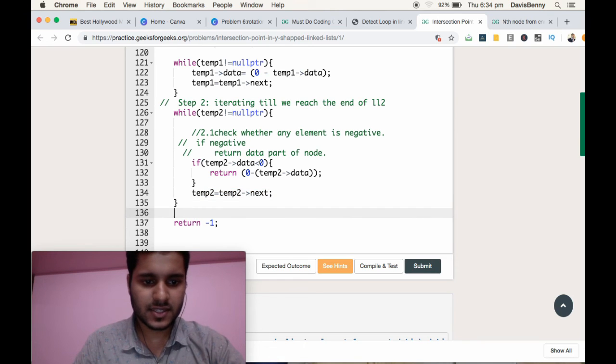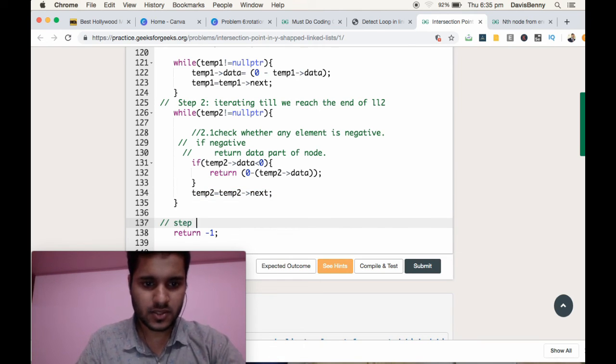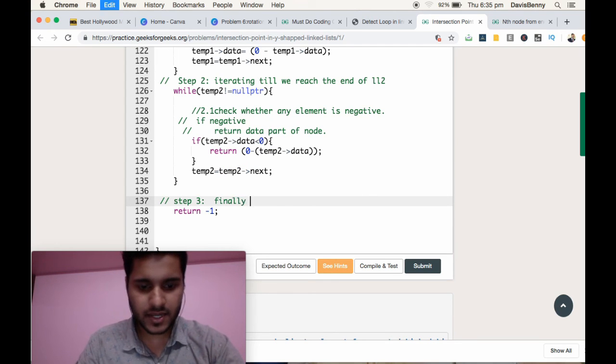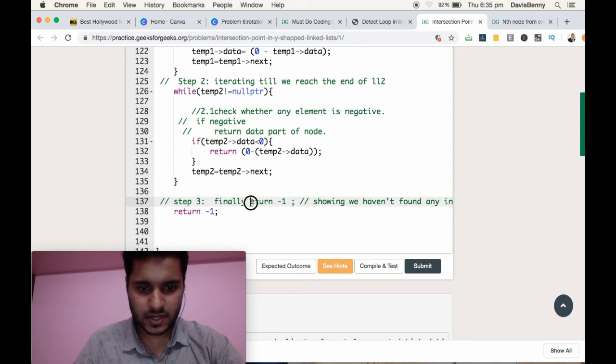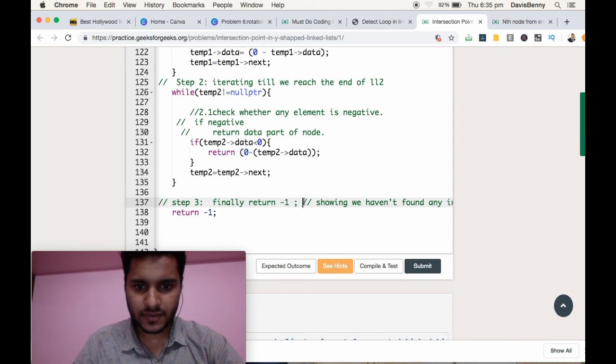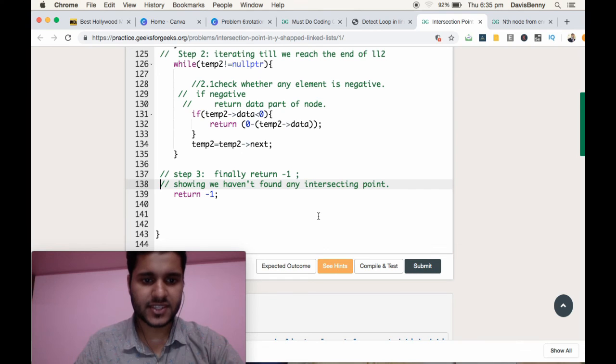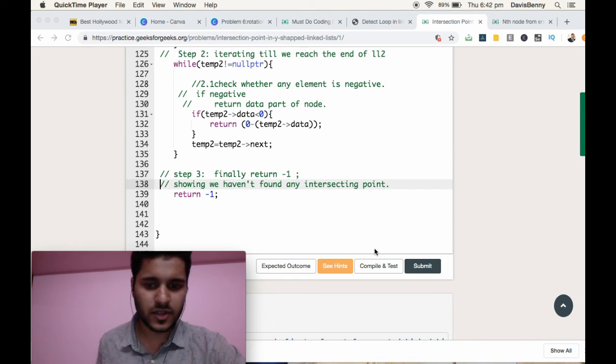And finally, step 3. So finally we'll be returning negative 1, showing that we haven't found any intersecting point. Now we will compile the solution.